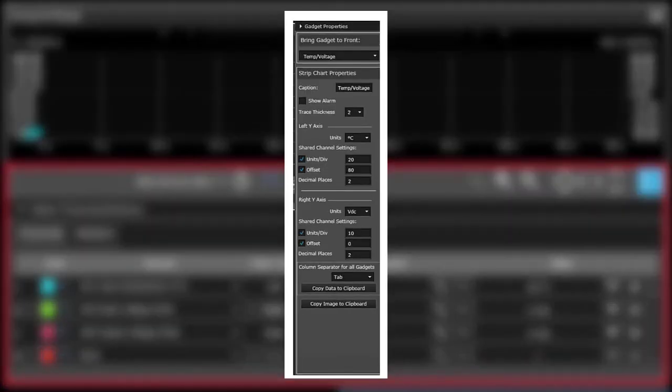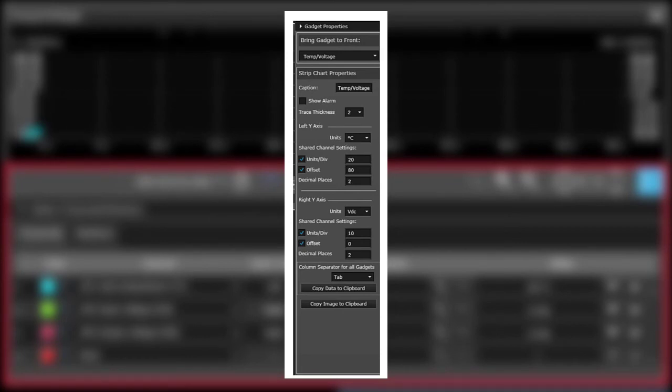Each gadget has a set of properties that vary depending on the type of gadget. In this case, the strip chart properties allow us to show the alarm, show the trace thickness, pick our units, set units per division and offsets and so on.